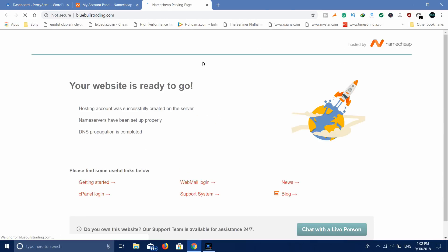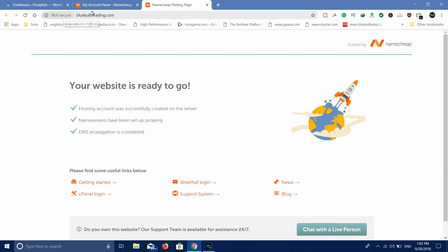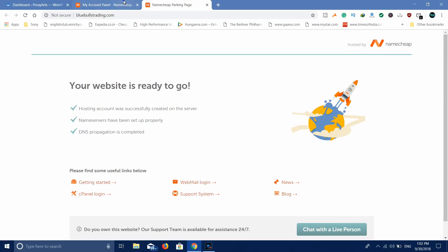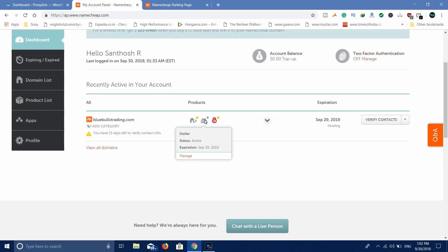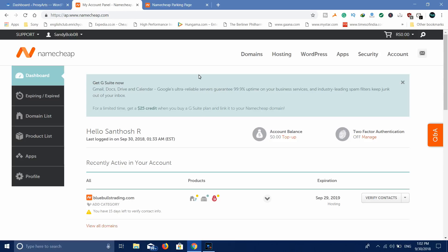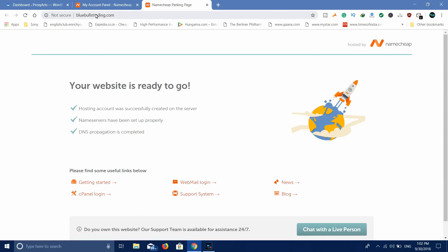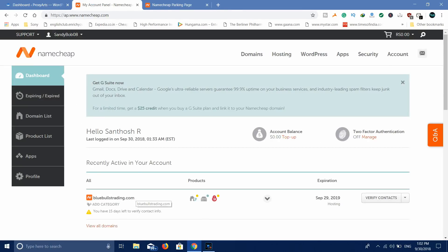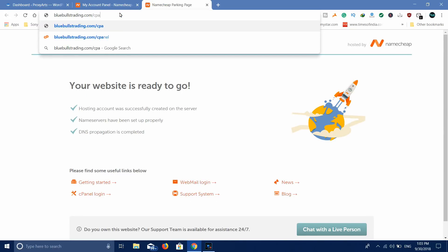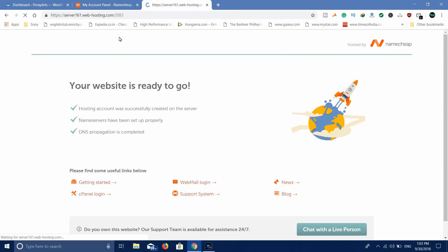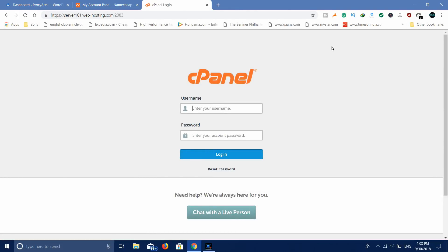We will open our website domain. We will log in to the cPanel domain. If you know the cPanel login, you will find all the details from your hosting provider. Once you purchase the domain hosting, they will send all the details to your email. You will log in using the username and password.